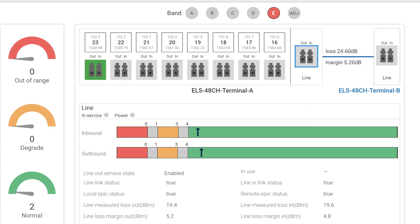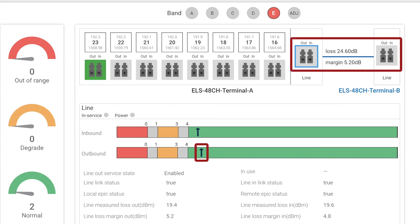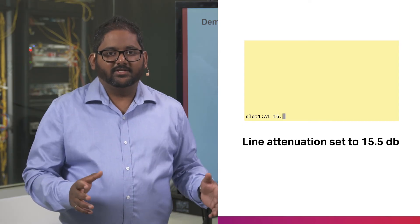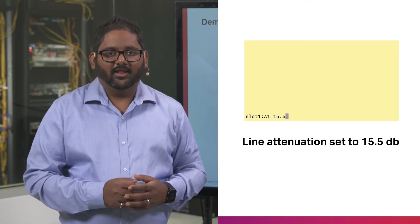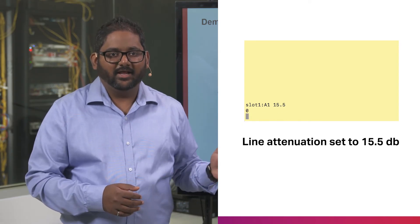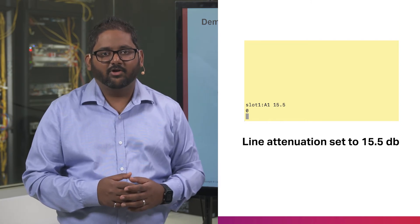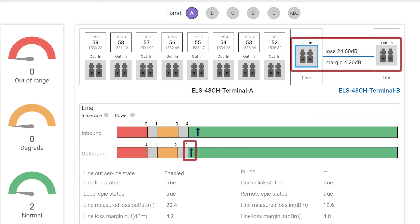We can verify supported loss and span margin under normal operating conditions, as shown on the top right-hand side of the services view that correspond to the line ports. As we increase the attenuation on the line, ELS tracks changes in the system fiber loss, and we can see that although we have no alarms, the margin is decreasing.